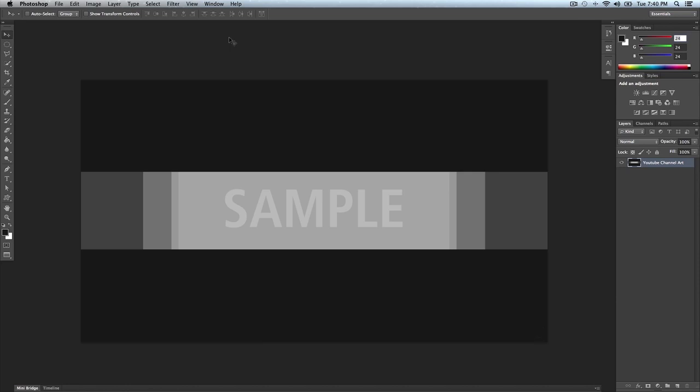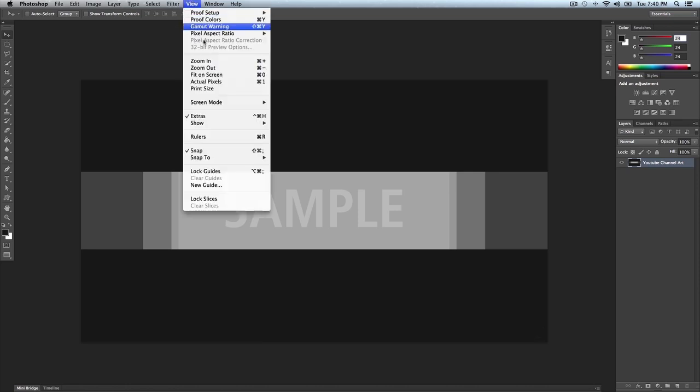Using guides is really easy once you get used to it. What guides do is help you align text and images, and they organize everything in your document. You go over to View and go down to Guides right here.